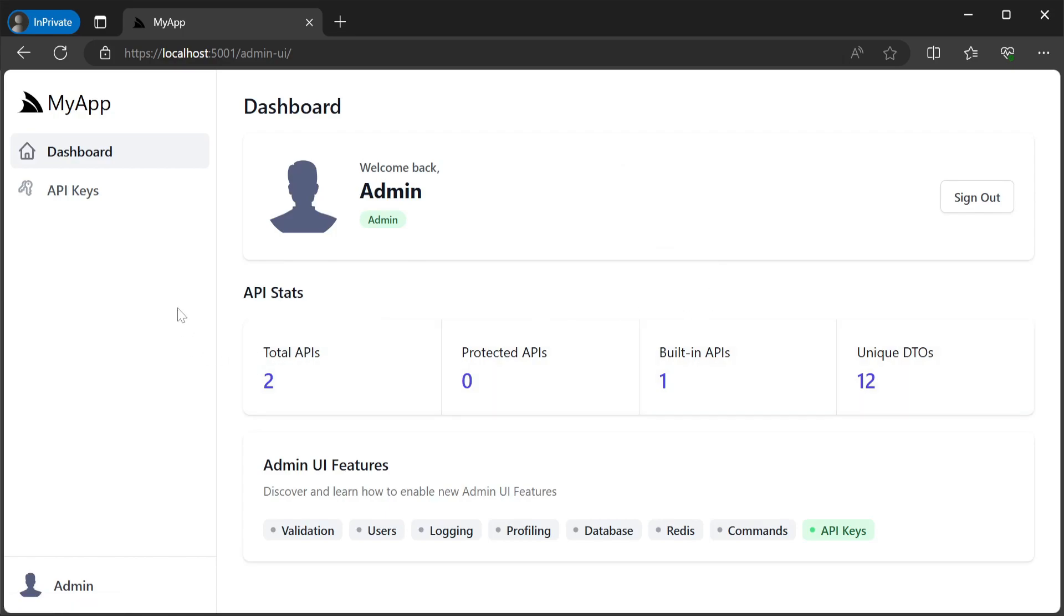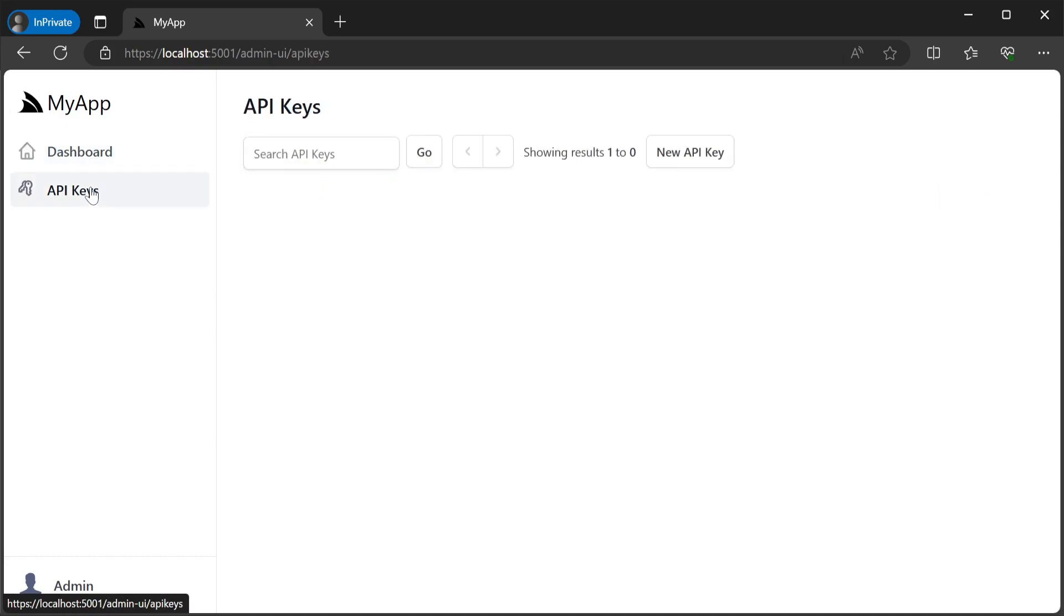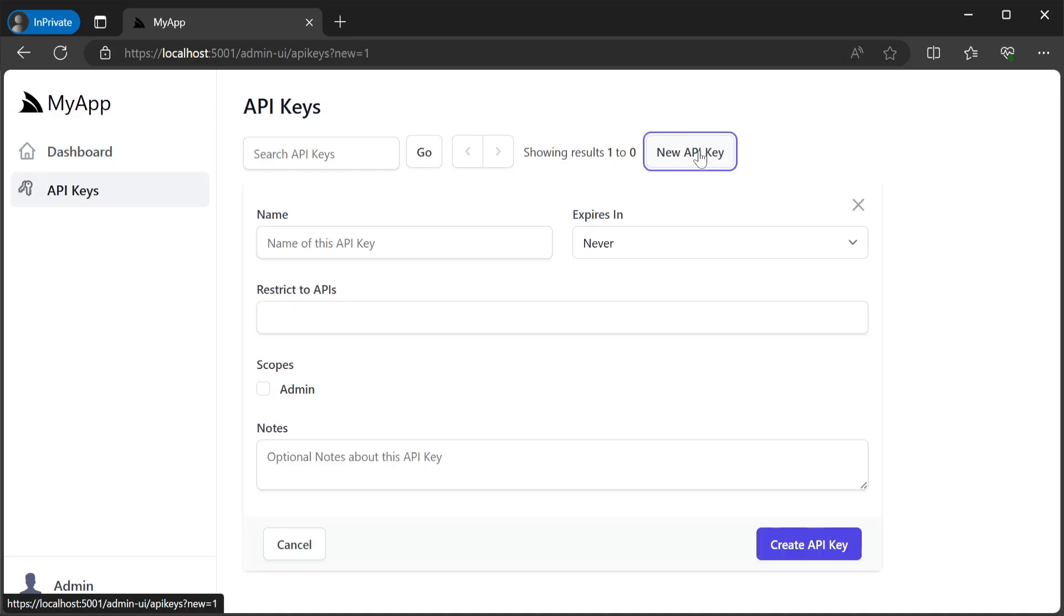Providing the auth secret configured in the configure.apikeys.cs file and we can now access the built-in ServiceStack admin UIs which has an API keys link on the left hand side.